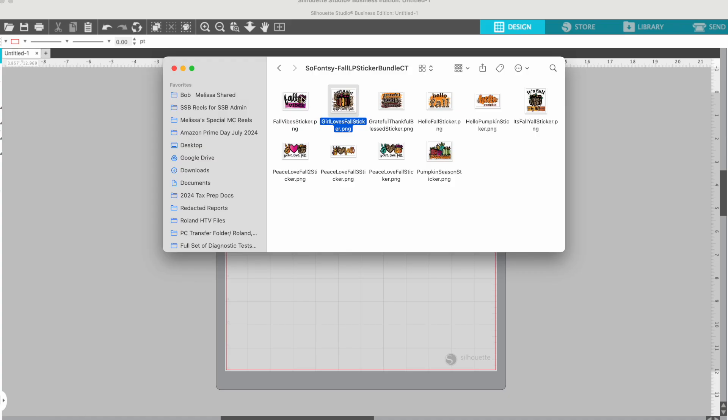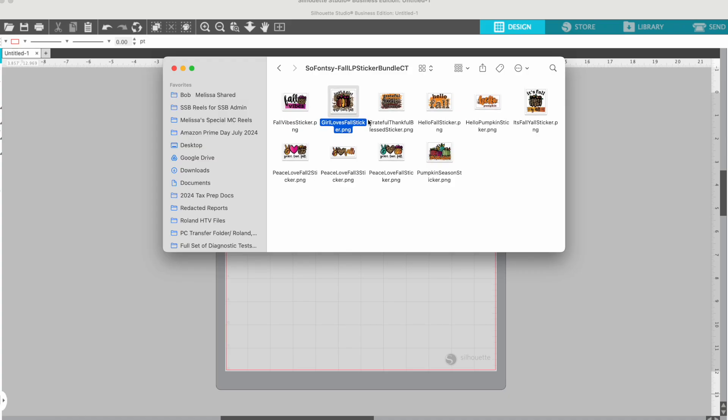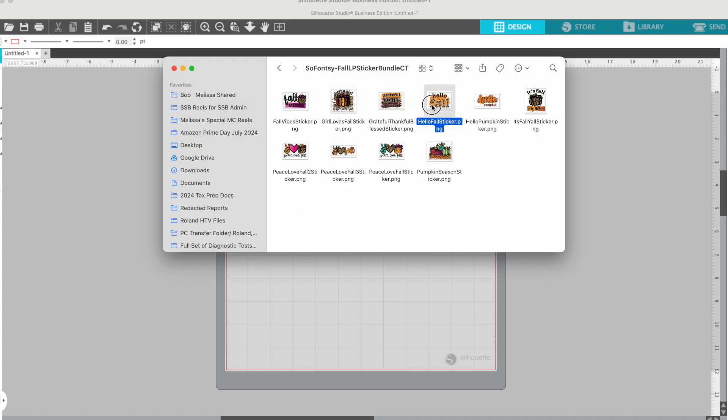Hey guys, it's Melissa. In this video, I am going to show you how to take your sticker designs and use them for transfers or sublimation.